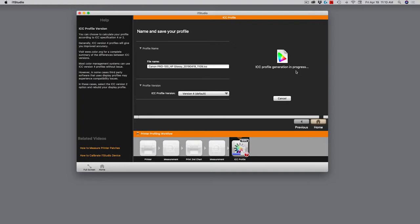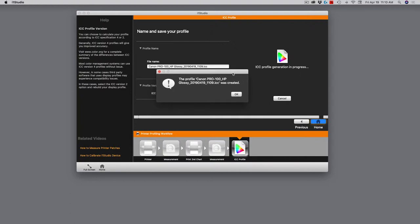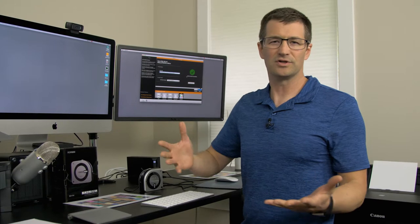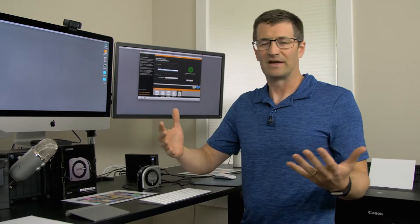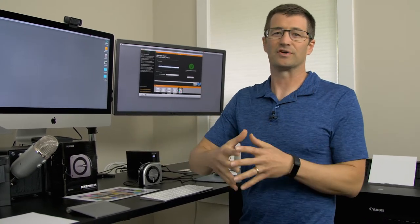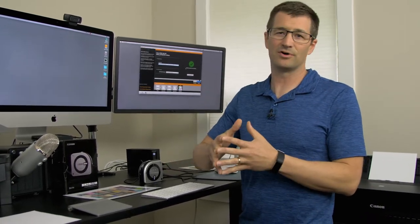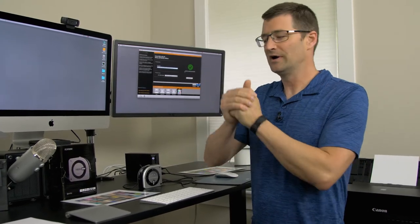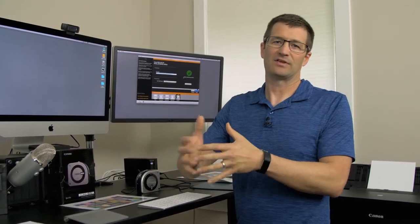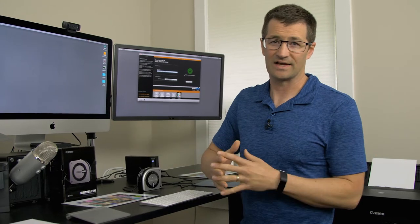Now it's generating that profile. It should take a few seconds. Now it's done. It says the profile Canon Pro 100 HP glossy with the date and time was created. I go ahead and click OK. And now I have successfully created that profile. So what do you do with that profile? Where does it live? How do you use it? Well, that's what I want to show you next. So I'm going to do that with Lightroom. And we'll actually make a print using this new paper profile using a wildlife photo that I've recently taken.